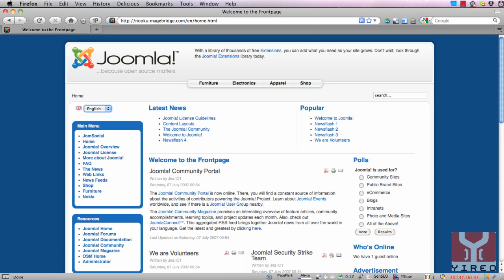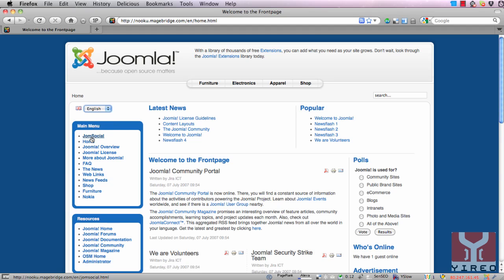As you can see over here we've got a default Joomla installation but we've installed something extra like the Nooku language selector, we've installed Joomsocial but we're not dealing with it in this tutorial, and we've installed MageBridge connected to Magento.